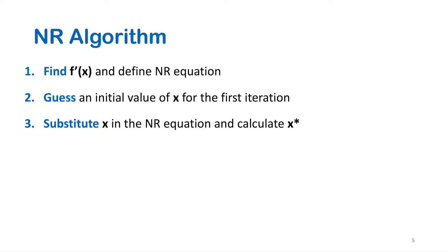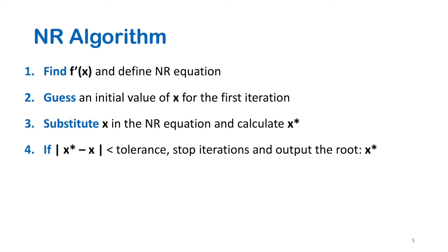Step three, we substitute x in Newton-Raphson equation and calculate a new value of x. Now if the absolute value of x difference is less than the tolerance, stop iterations and output the root.